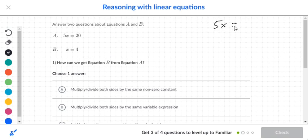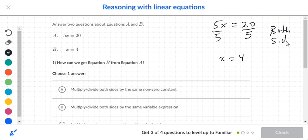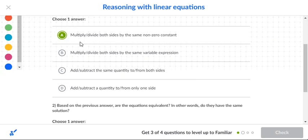Next question: you have 5x=20, and it goes to x=4. The five disappeared and 20 became 4, so they divided both sides by five. This is both sides being divided by a constant, so the operation is: divide both sides by a nonzero constant.